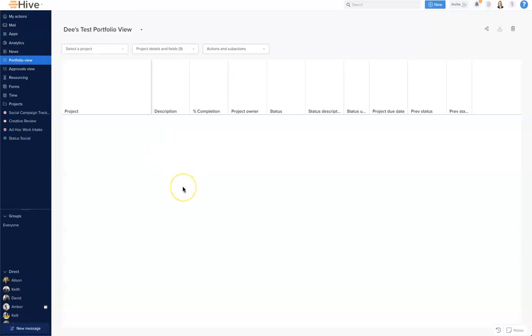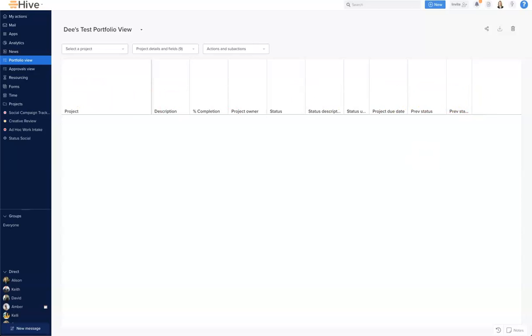I'm going to go ahead now and open up my Portfolio View. What we'll see here is a series of headings which we can customize and create to give us the view that we need. Let's look at these menus. Within the Add Projects dropdown here we can select the projects that we'd like to see.